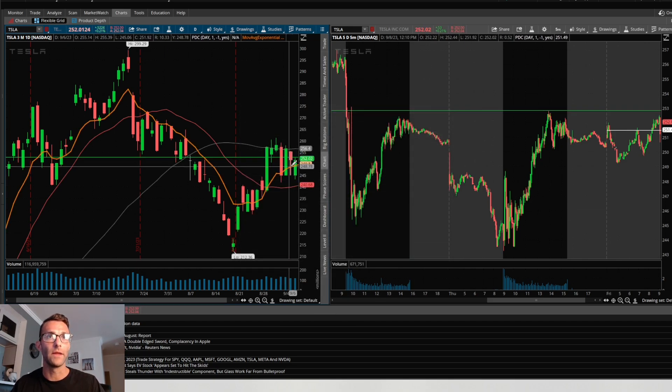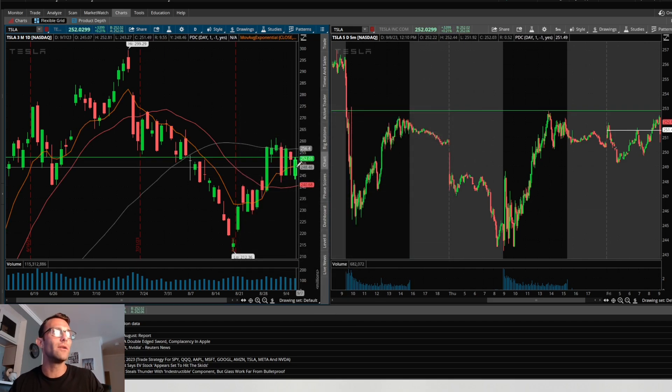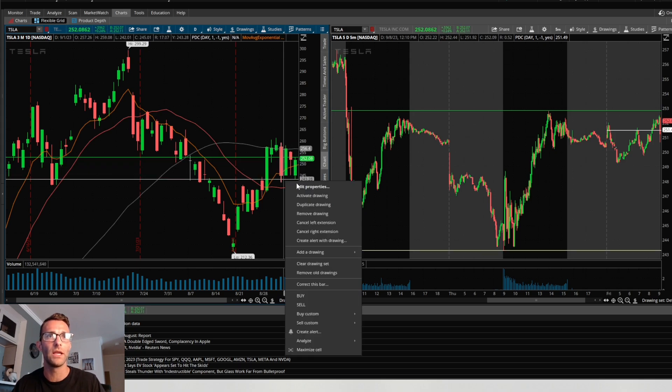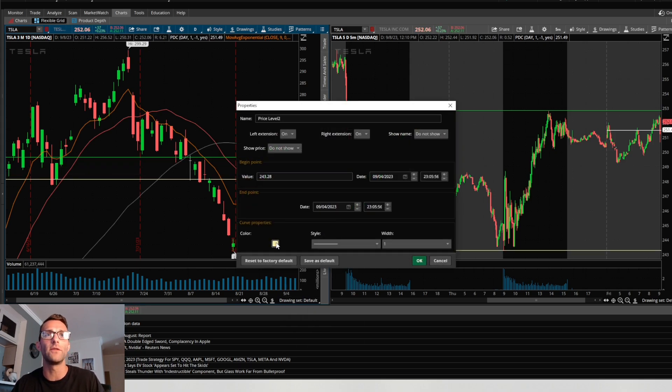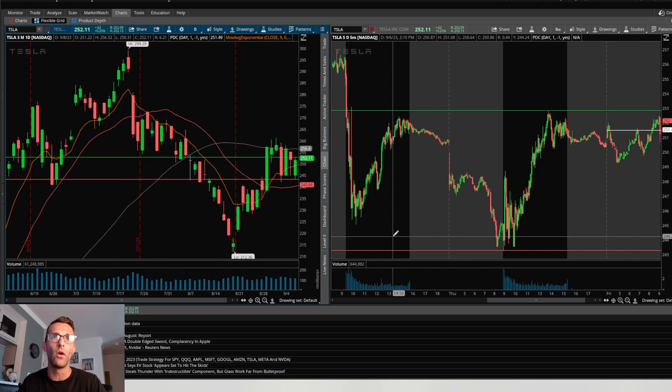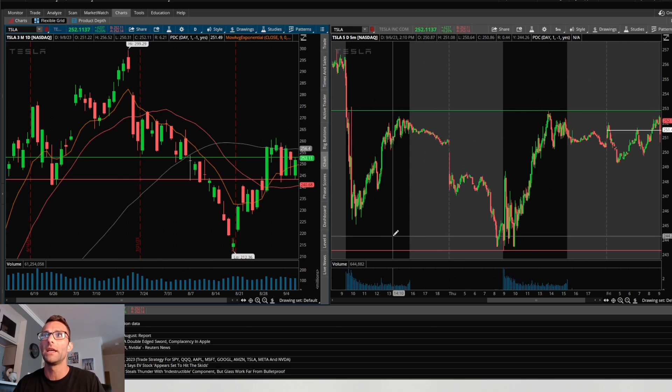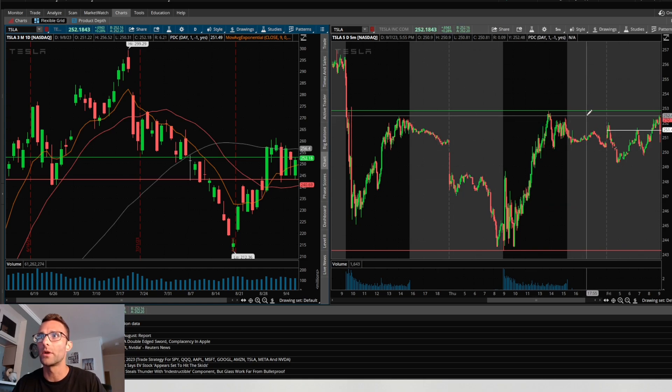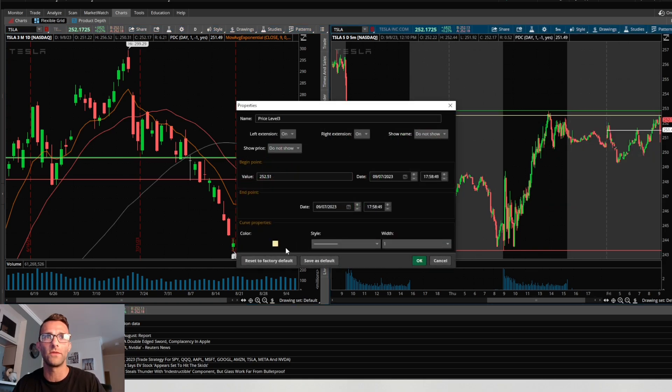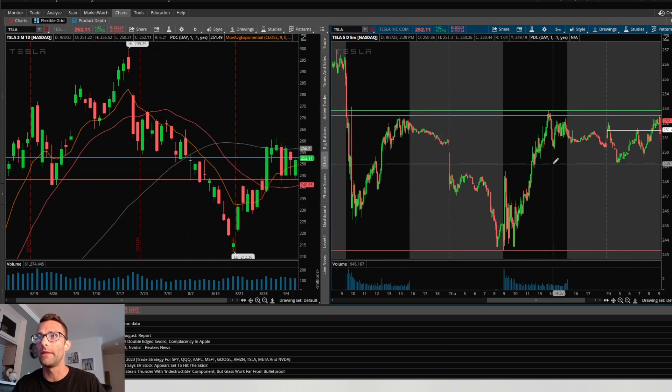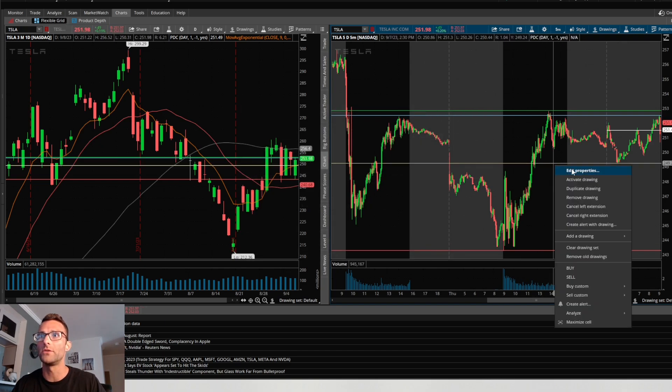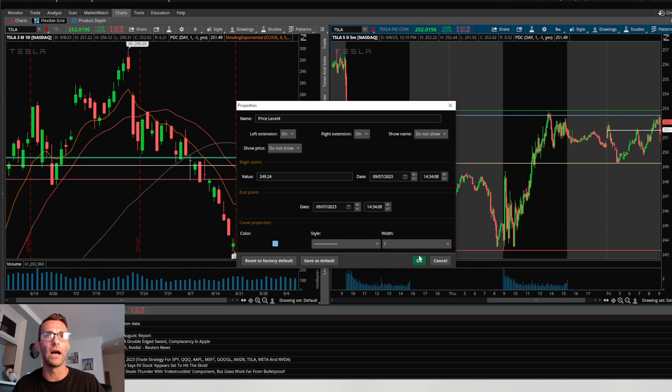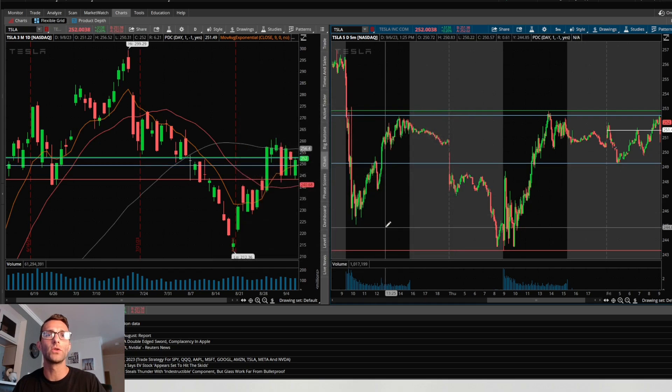Prior day low just in case if it gets there: $243.27, because you never know if something fails to break out to the upside and rolls over to the downside. I always like having those downside levels. Now let's look to the right: pre-market high right around $250.50, and pre-market low right around $249.25.